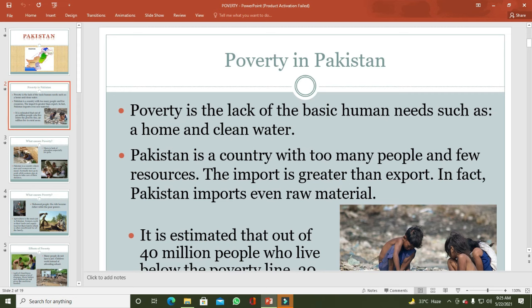Growing population کی ضروریات کو پورا کرنے کے لیے بڑی تعداد میں goods and services import کرنا پڑتی ہیں، جبکہ exports کم ہیں اور imports زیادہ ہیں۔ We are facing trade deficit and balance of payments deficit. اس کے ساتھ agriculture country ہونے کے باوجود ہمیں agricultural items بھی import کرنے پڑتے ہیں۔